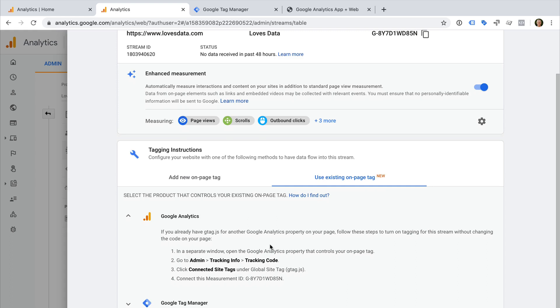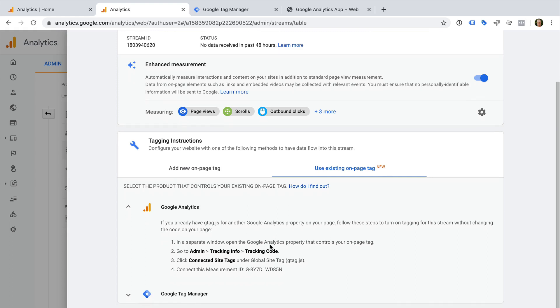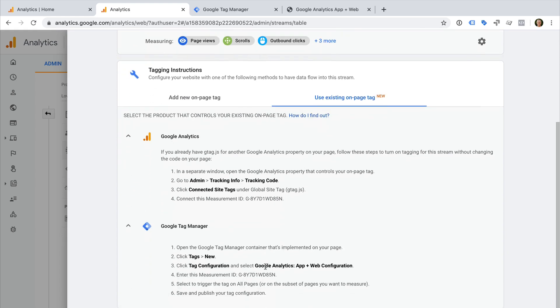Finally, if you're using Google Tag Manager, then you can add a new tag inside your Google Tag Manager container. To do this, you'll need to copy the measurement ID and use this when you configure the new App and Web configuration tag in Google Tag Manager.